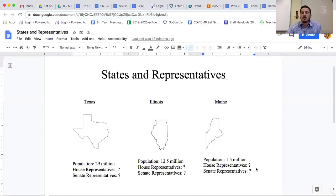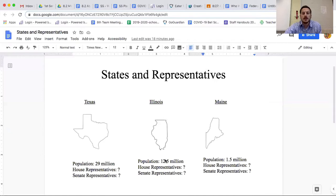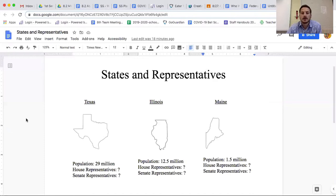I put an example up here. We've got Texas with a population of 29 million, Illinois with a population of roughly 12.5 million, and Maine with a population of roughly 1.5 million.